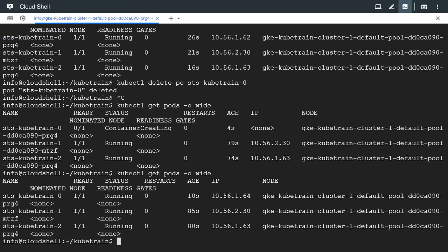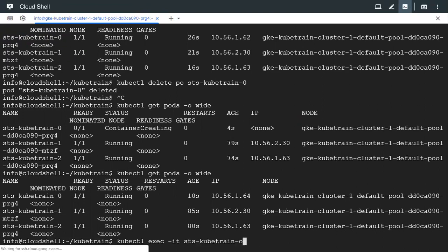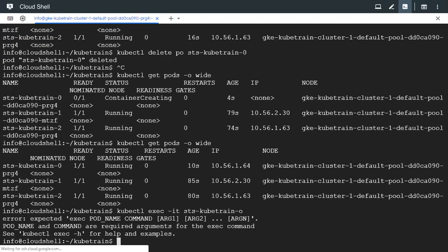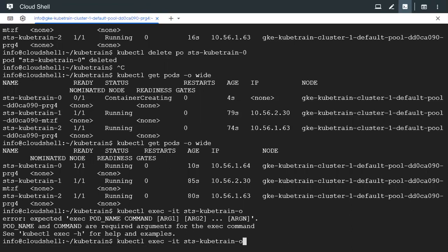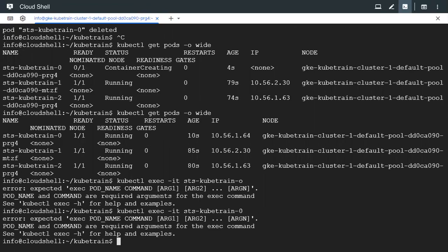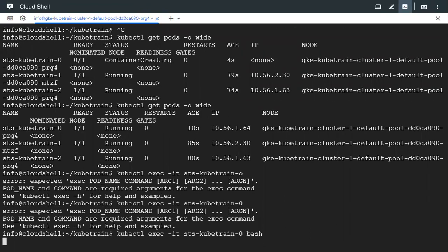Now let's try to get into one of the pods. Kubetrain-0, we'll get into the first pod. So there was a typo and I have to give bash because I need to get into the bash prompt.